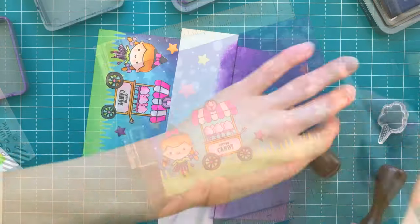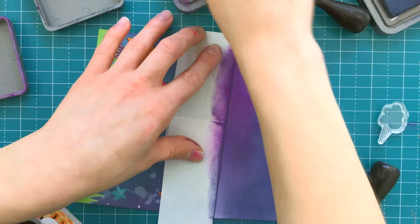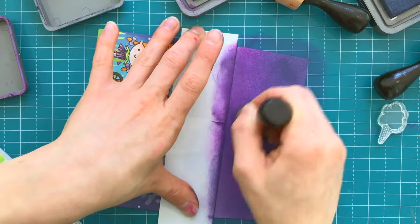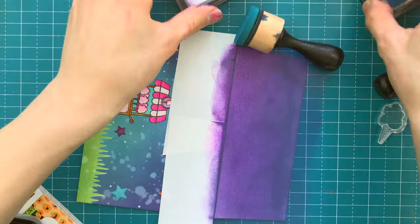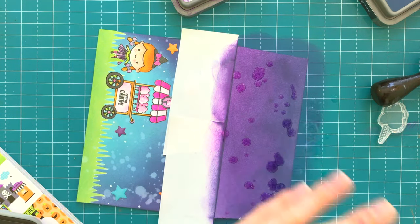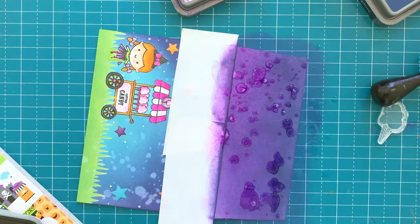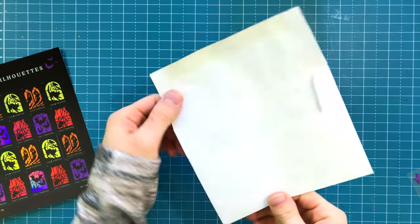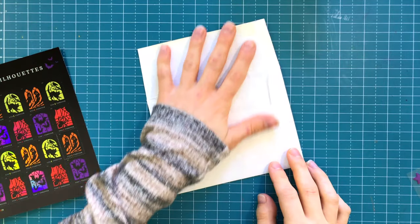I'm also going to add that same night sky background to the back flap just to give a cohesive look.